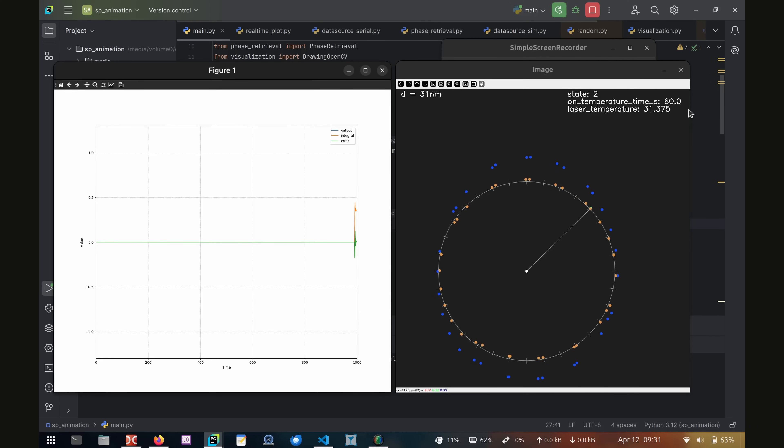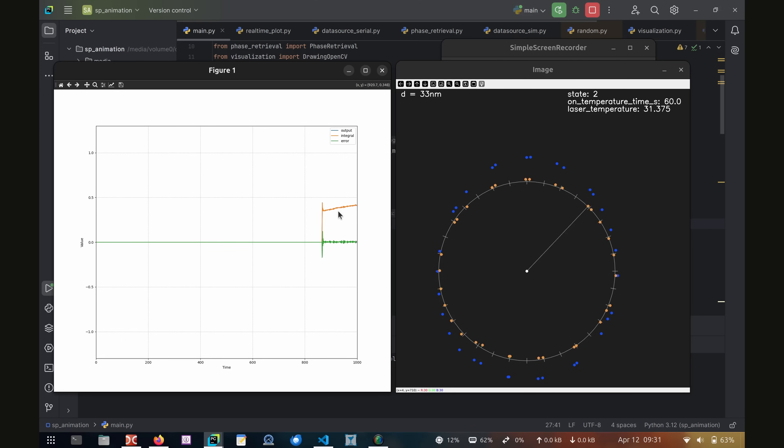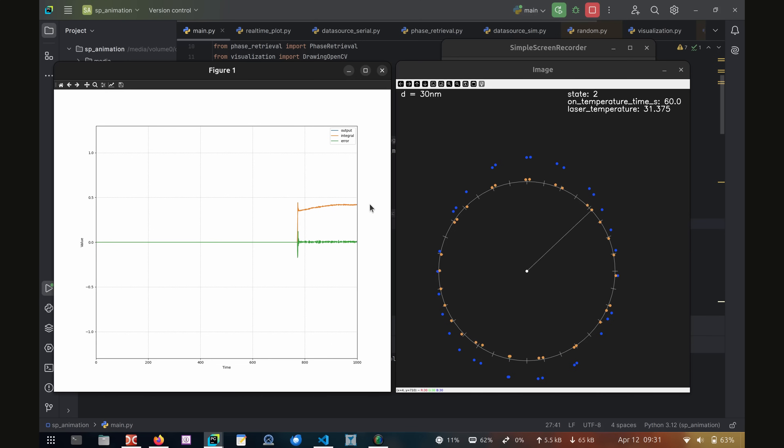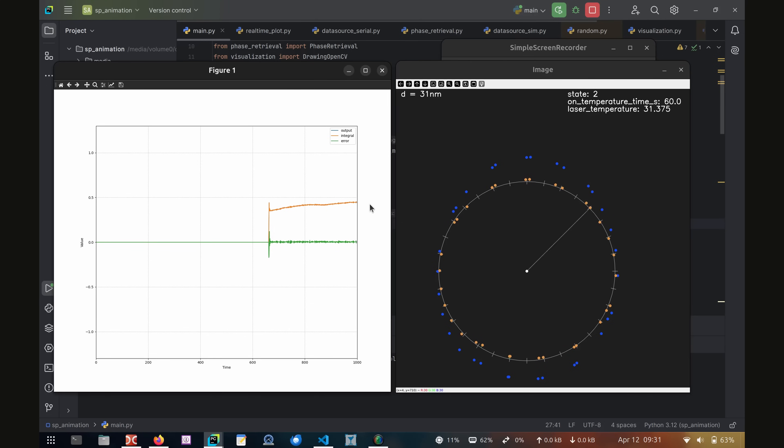This is achieved by slightly adjusting the laser diode current using a digital PID control loop within the microcontroller. In the plot on the left, the wavelength error is shown in green, while the integral term of the controller is shown in orange. As you can see, changing the current is both fast and precise, effectively stabilizing the wavelength.